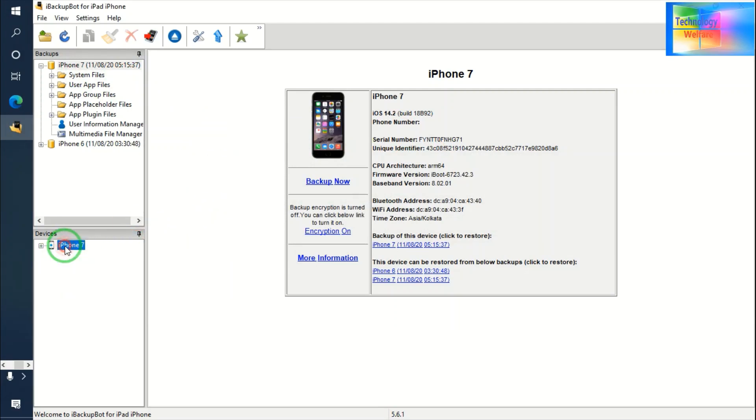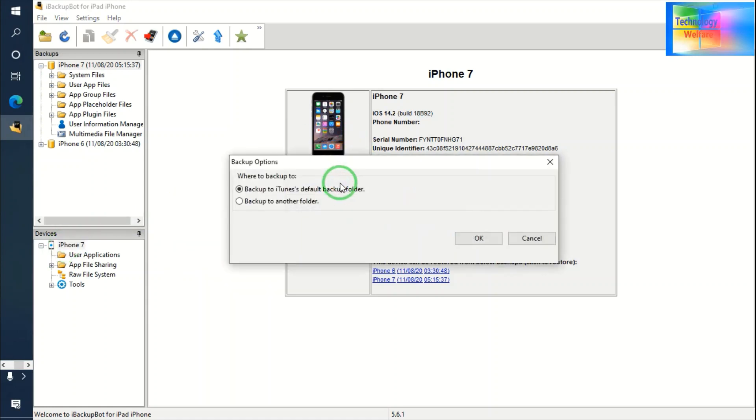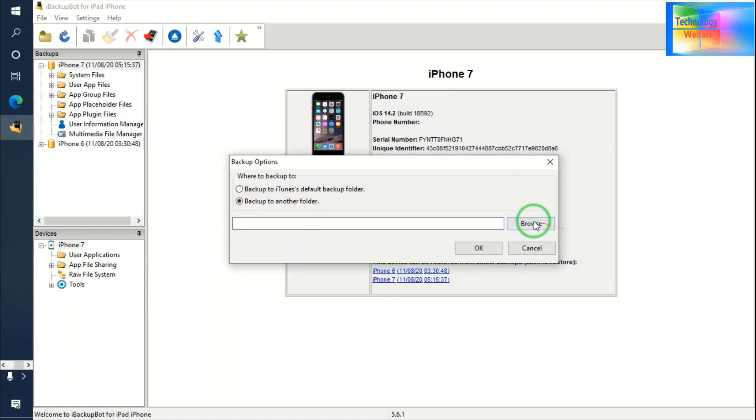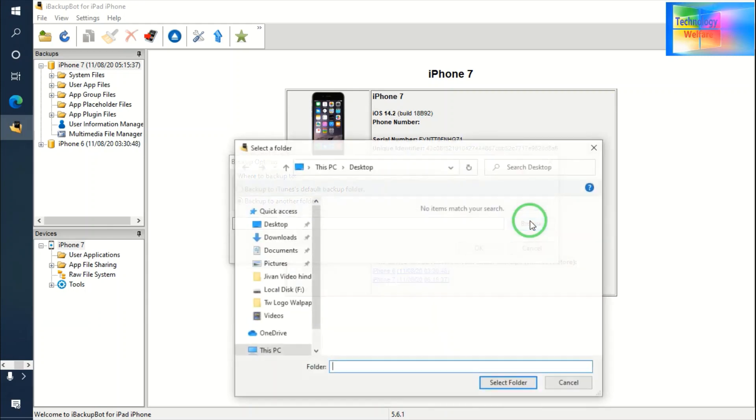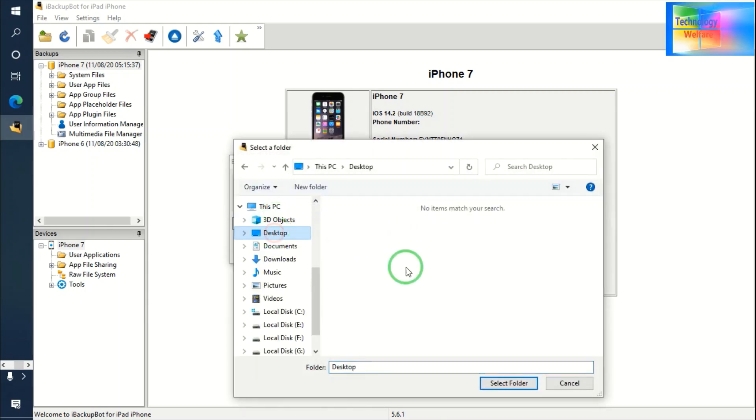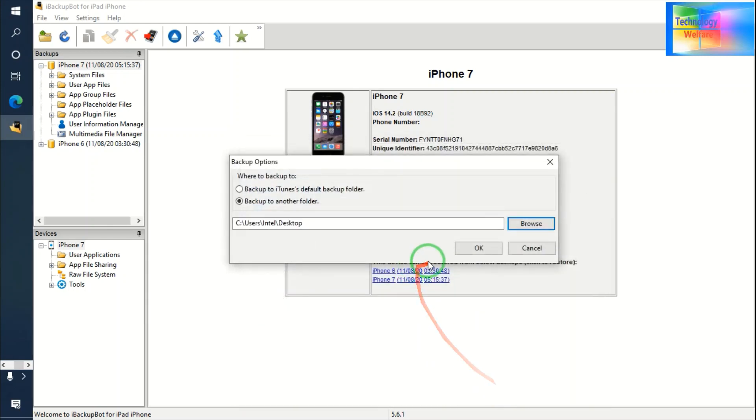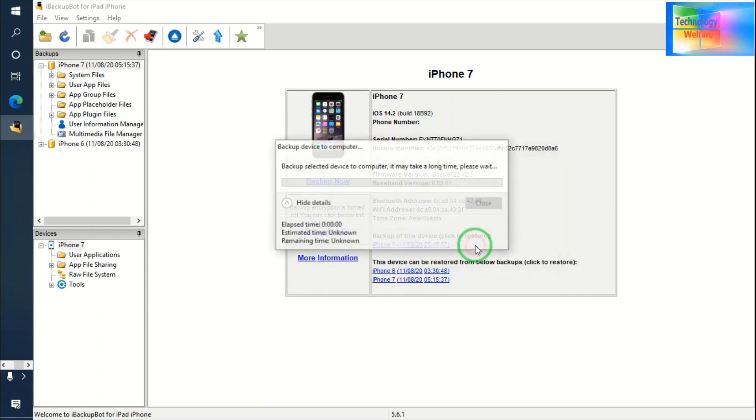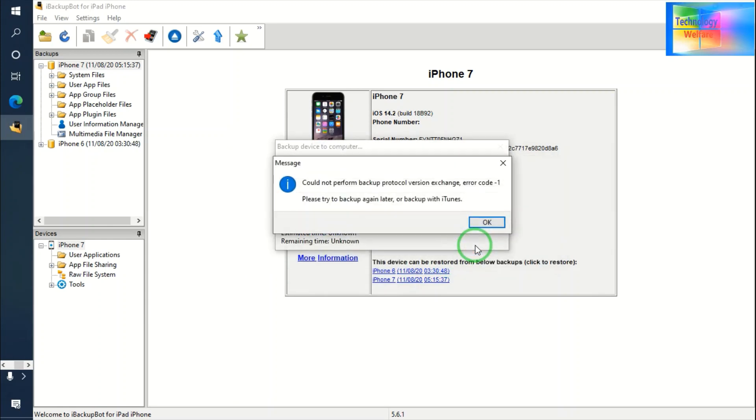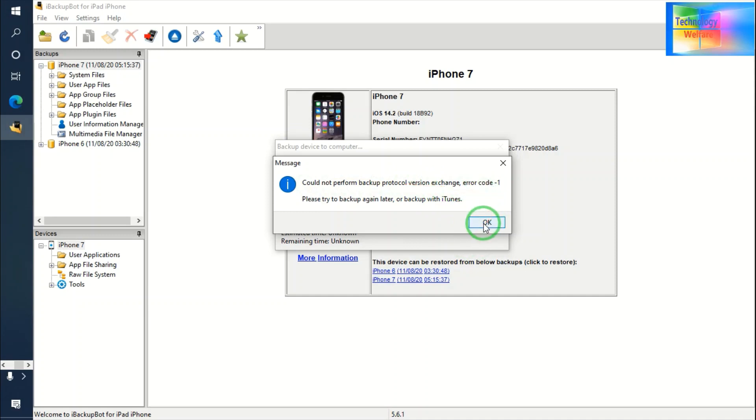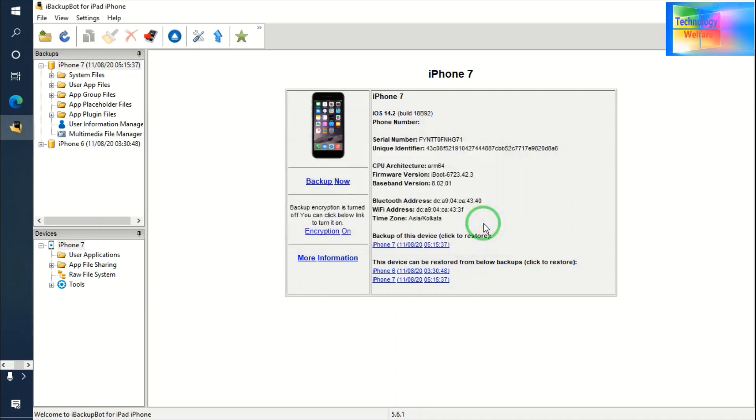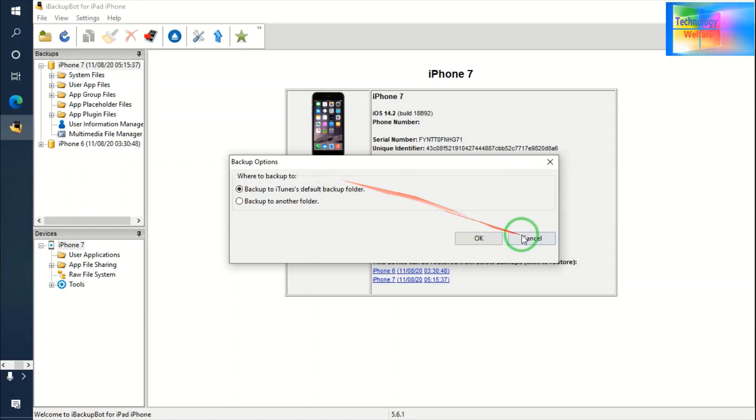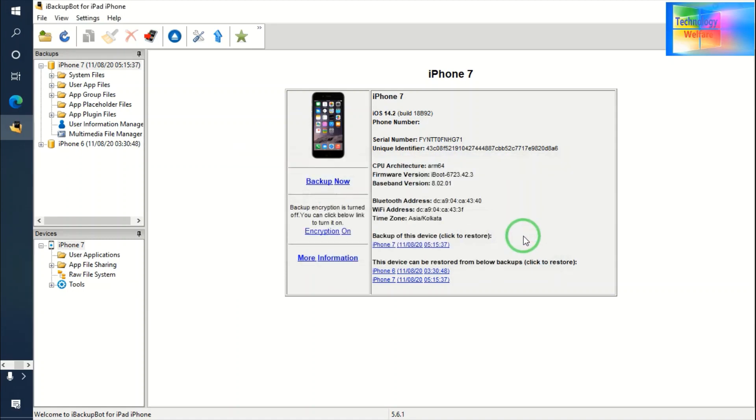Now it's going to loading. Now this iPhone has been loaded. Now see I will come on here and just I will go for backup this one and I will click on here. Once again I will go for select this. Next step I'm going to. Couldn't perform protocol version.